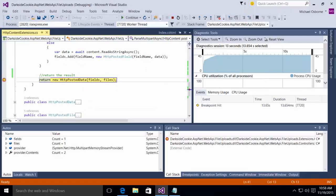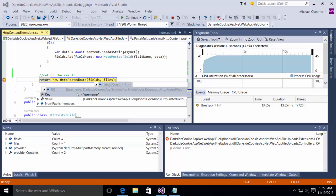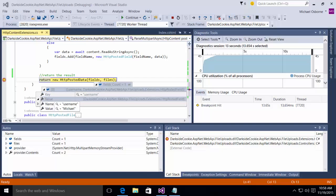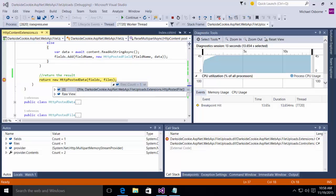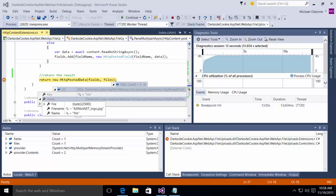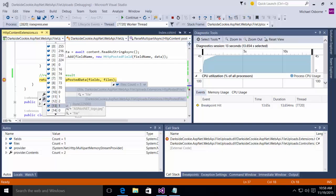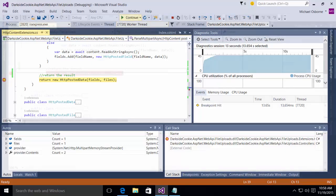This will take me to my break point. And at this point, I can now take a look at my fields. And you'll notice in my fields, I have a single field, which is the username. And it contains the value Michael. In addition, in my files collection, you'll notice that I have a single file, that file contains a byte array, it's called ASP.NET logo.jpg. And you can actually see there's all the data that's in that byte array.